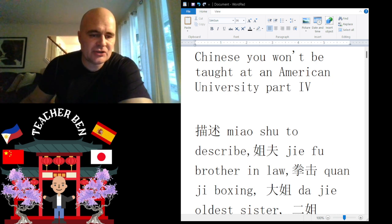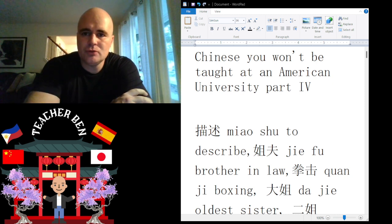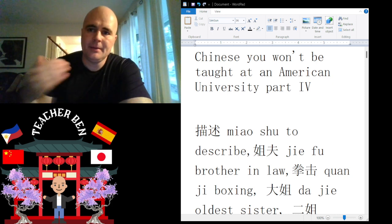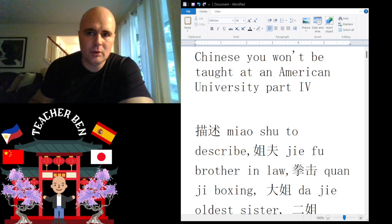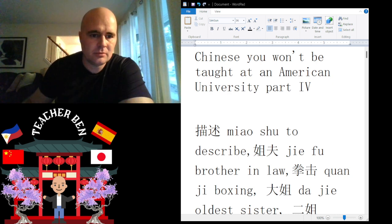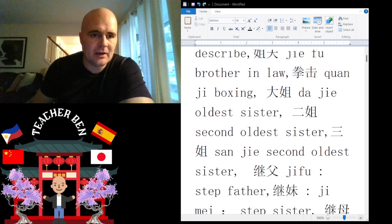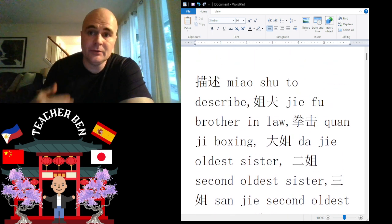We will teach you 'to describe.' 'To describe' is going to be this beautiful character here, called 'meow shoe.' Give it a try: meow shoe. One more time: meow shoe.